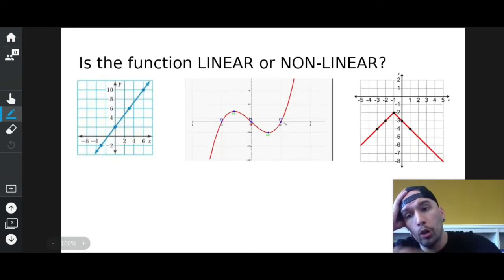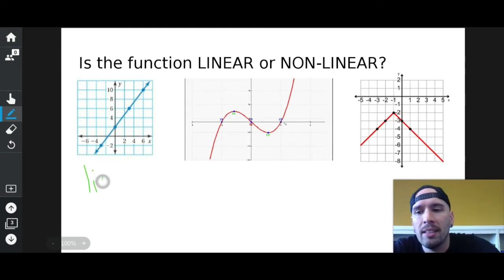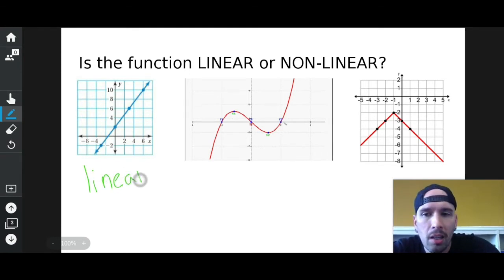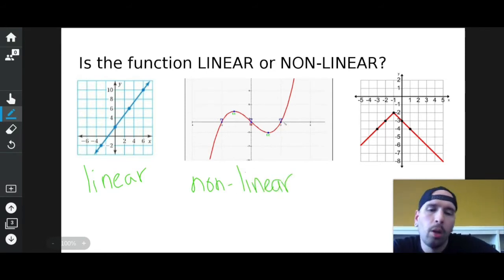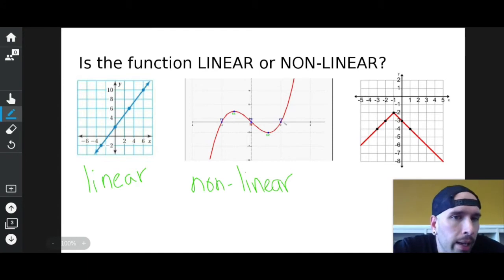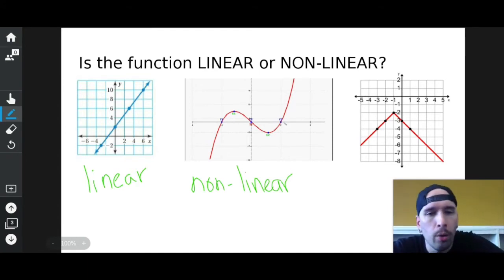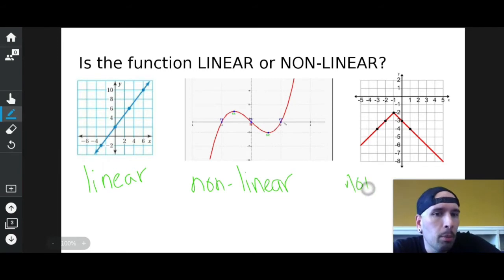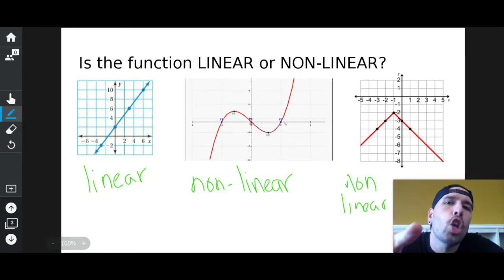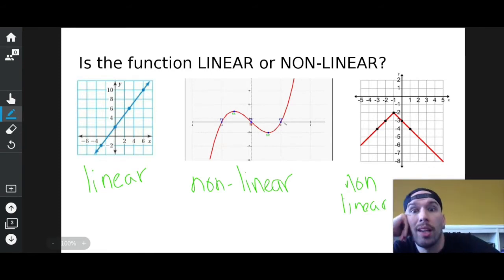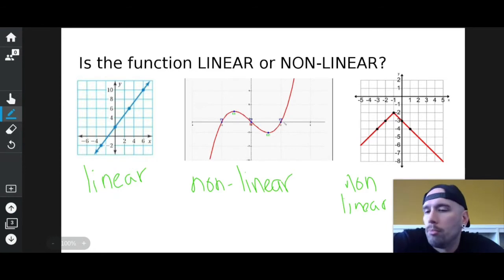Are you a line? Yes. Are you a line? No. Are you a line? A lot of people are like, 'but it's two lines' — I know, but is it a line? No. Gotcha. Easy, right?